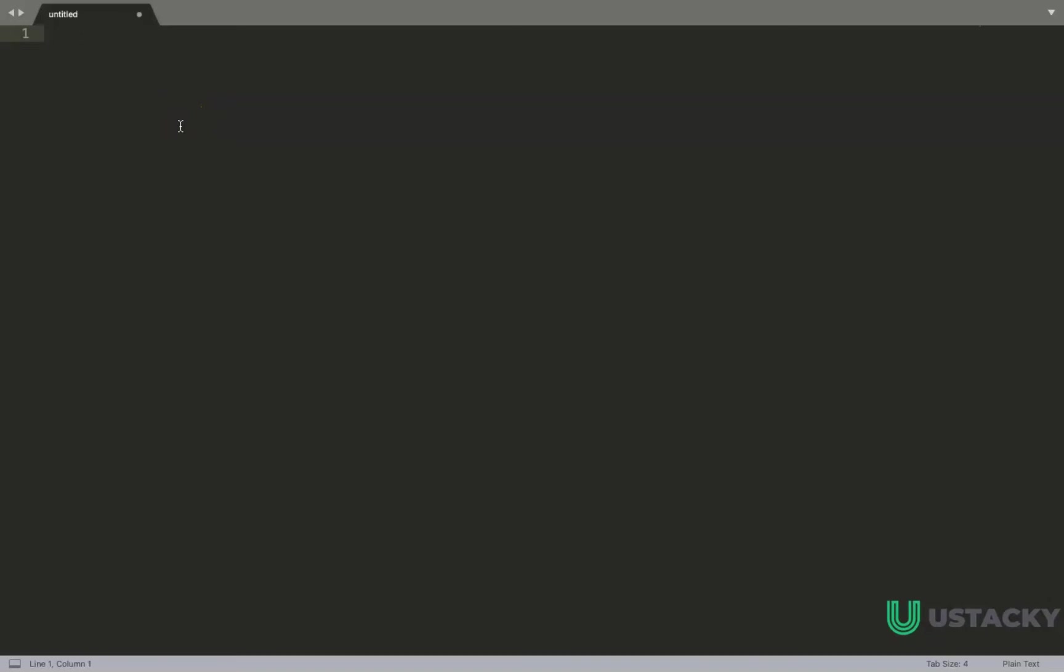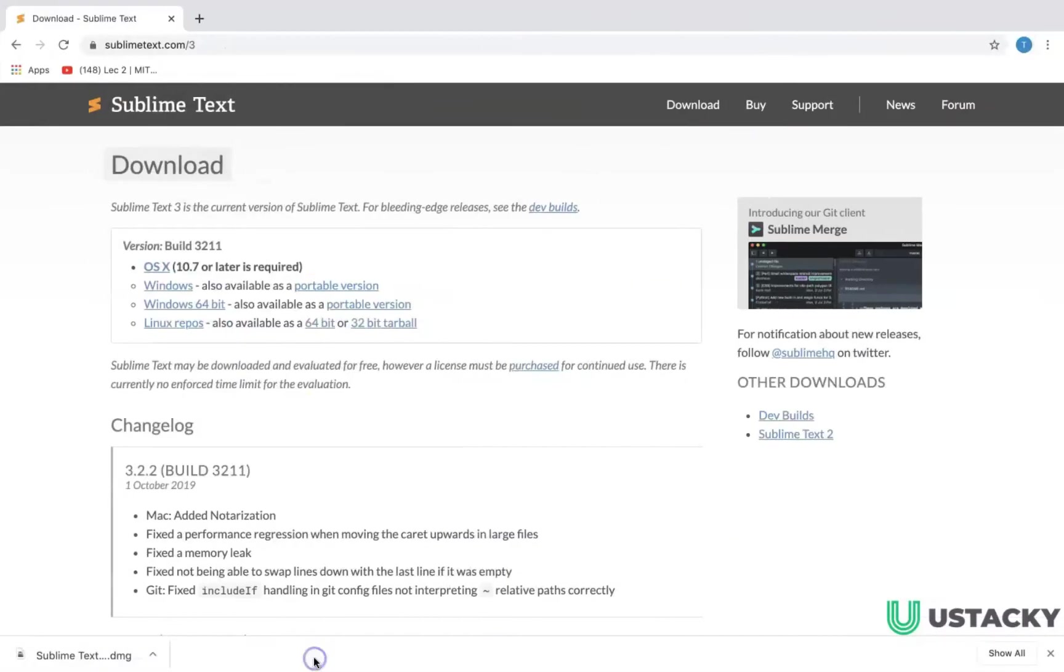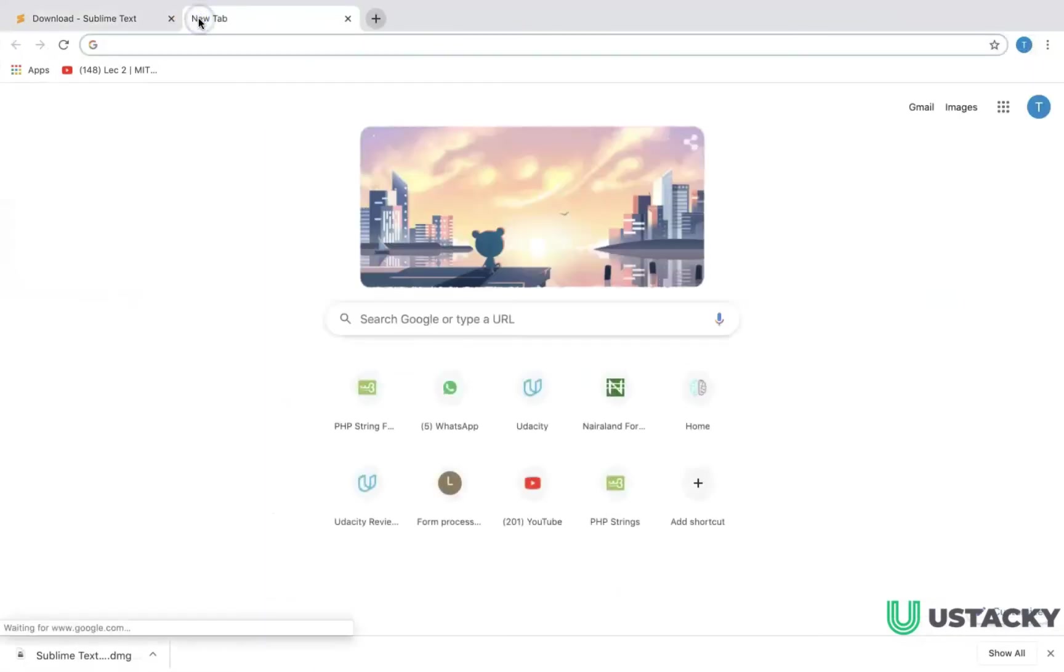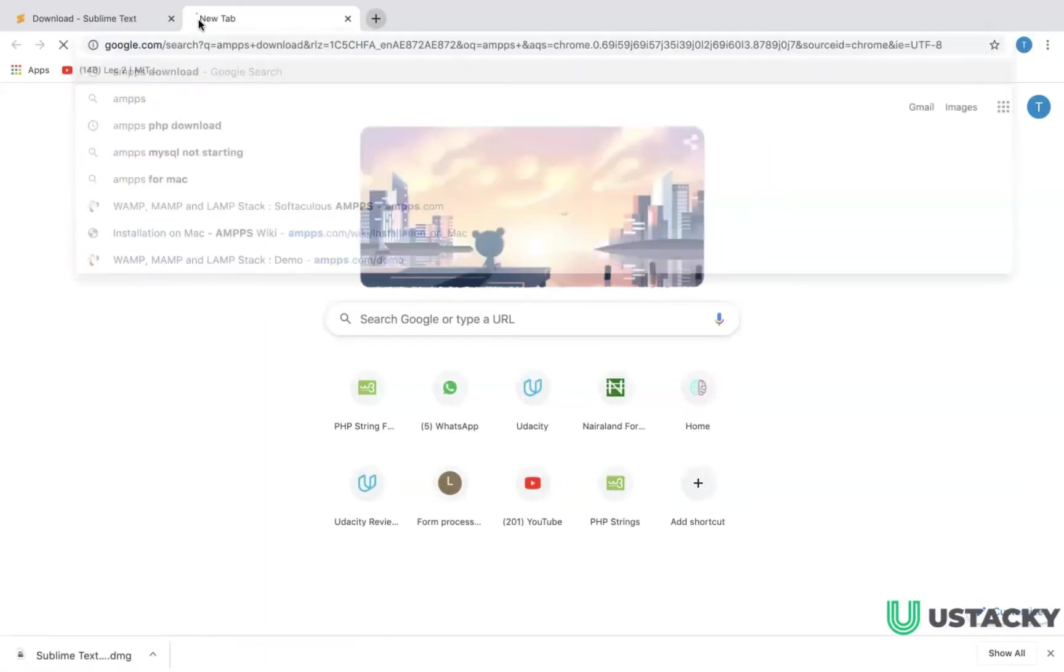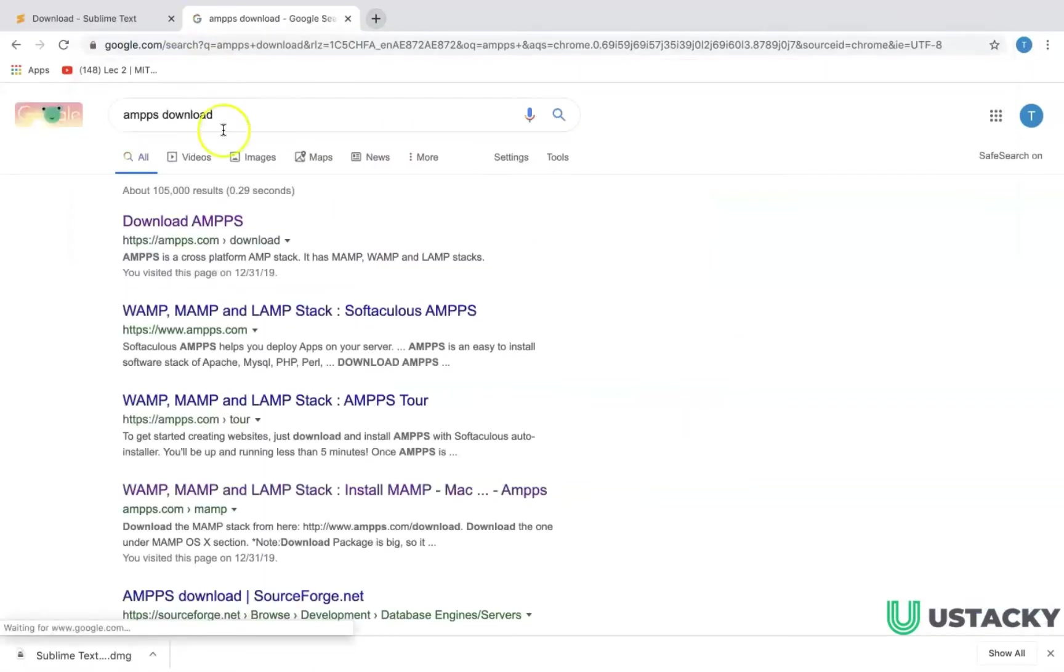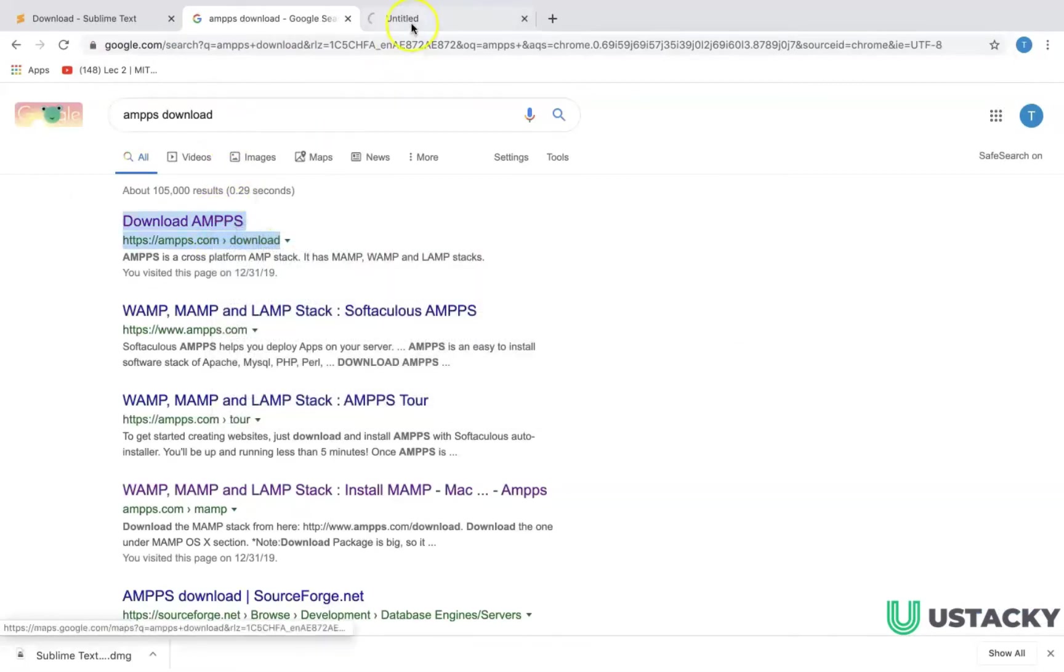Let's talk about the second application which is AMPS. You can also go to the website and we have AMPS download. This is a link to download AMPS.